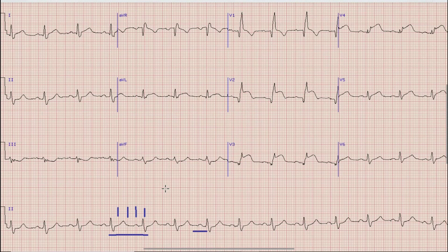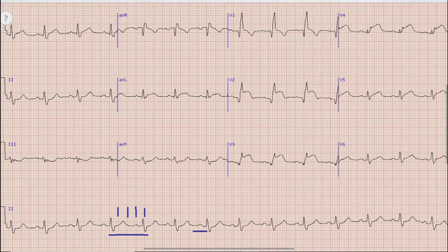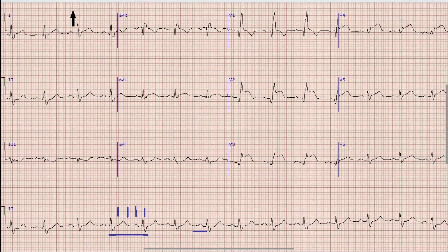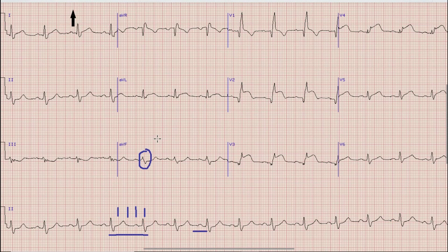After heart rate, the next thing which we look for is axis. For axis, as you know, we look at Lead I and the direction of the QRS complex in Lead AVF. In this case the direction of QRS complex in Lead I is upwards, while the QRS complex in Lead AVF is isoelectric — that is, the R wave is equal to the S wave. So the net axis in this case is horizontal.